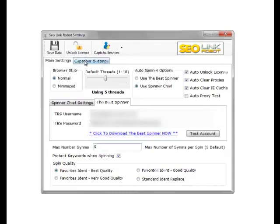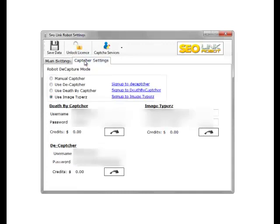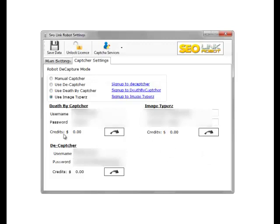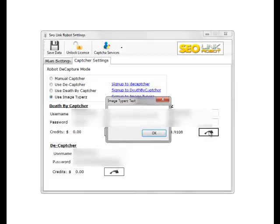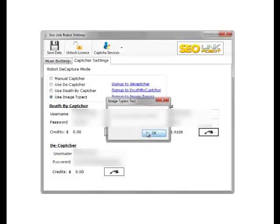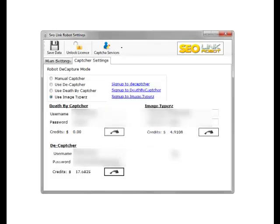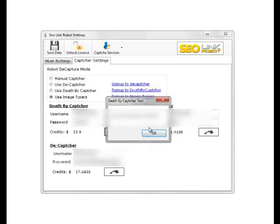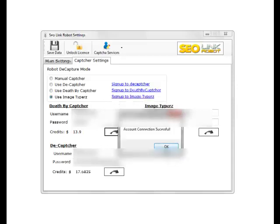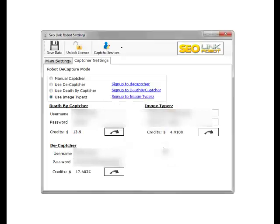In the capture settings area we set the type of auto decaptcha we want to use. Note within this module you can actually test the accounts themselves and get the credits on our accounts. So we can test all these. We can see we've got $4.91 in Image Typers, $7 in Decaptcha, and $13.90 in Death by Captcha.